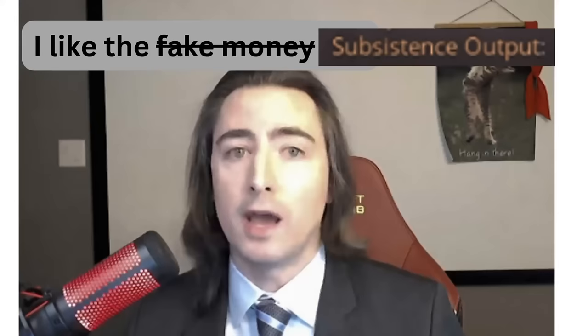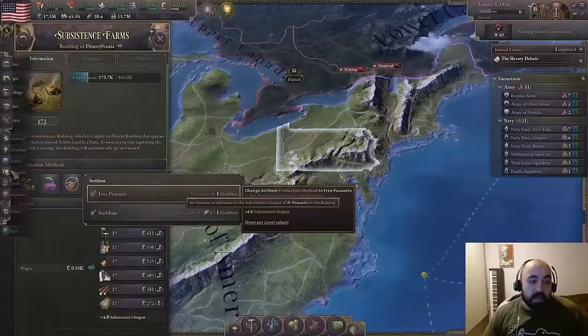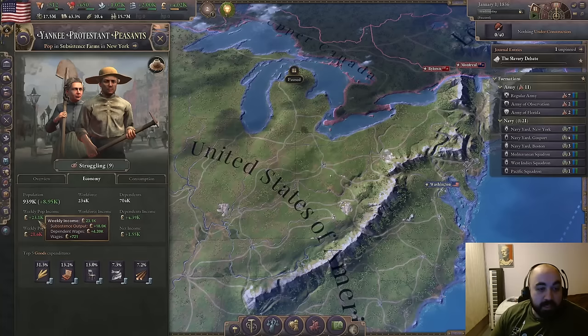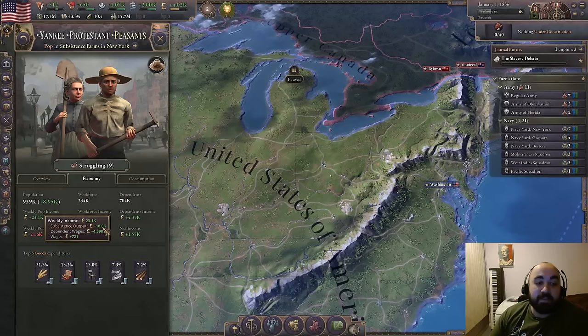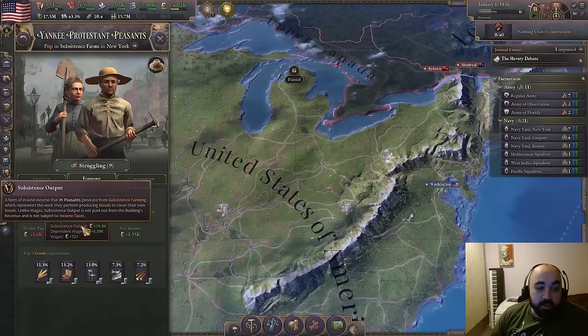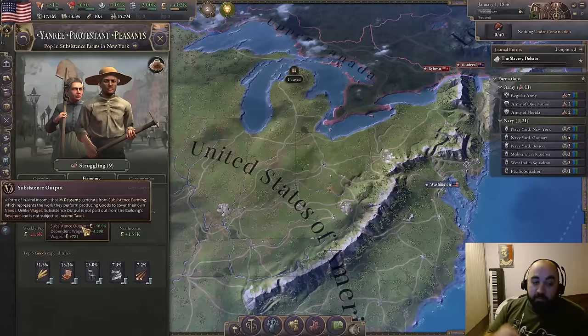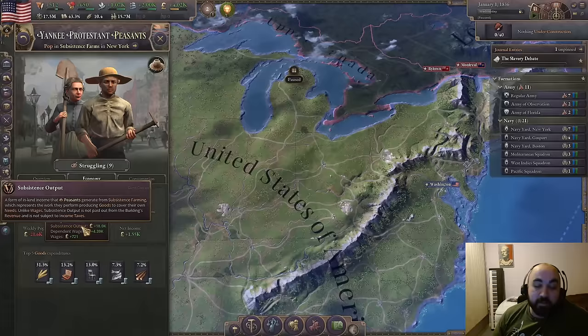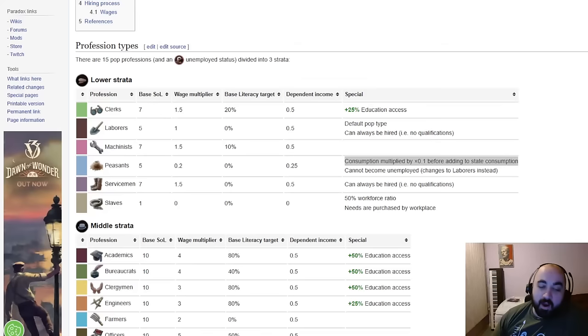Looking at peasants and clicking on one, we can see their weekly pop income: of the 23k these guys are receiving, 18k comes from subsistence output. This is not taken from anyone and is not taxed — it's an in-kind income peasants receive representing the work they perform to cover their own needs. Unlike wages, subsistence output is not paid from the building's revenue and is not subject to income taxes. So we have fake goods bought with fake money.